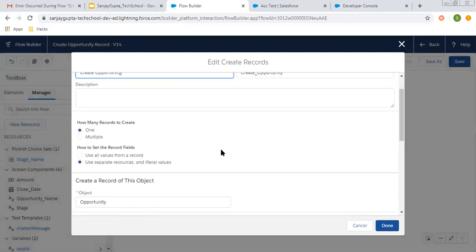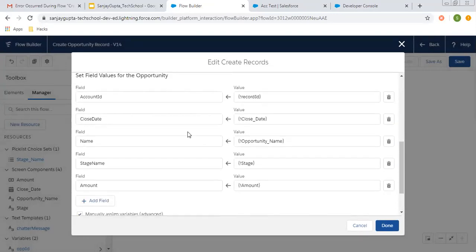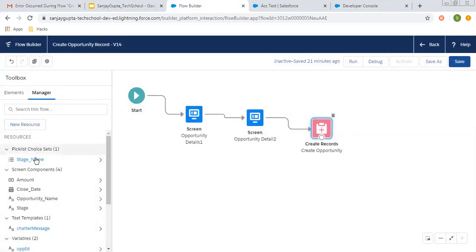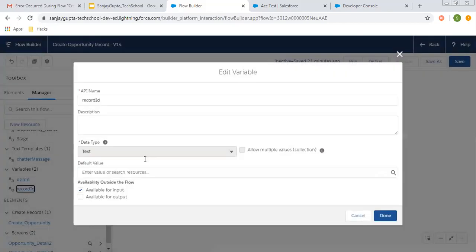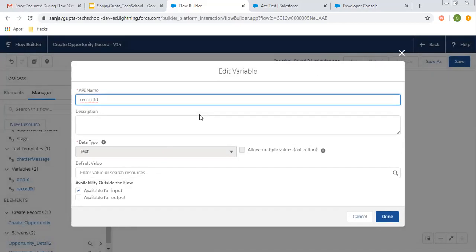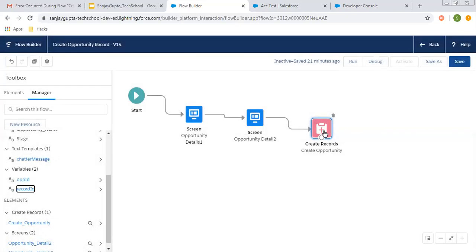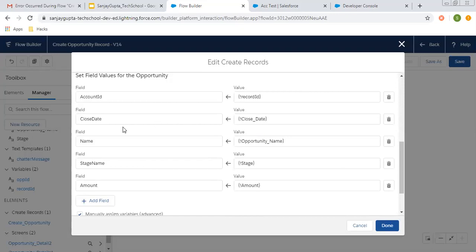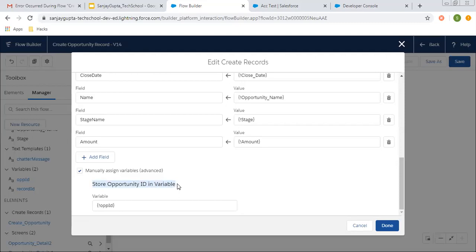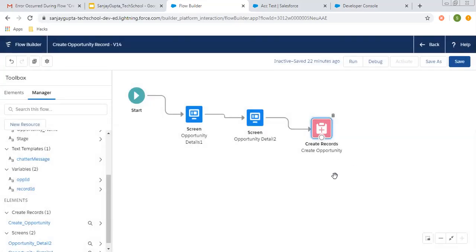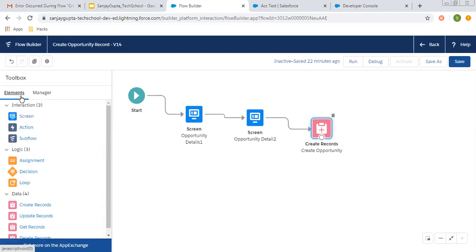After creating these screens, the values received from the users are used to create the opportunity record. Five values are set: account ID equals record ID, which is a variable I created here. Record ID is a variable that will receive the record ID of the account record where this screen flow is placed — it fetches input automatically, you just need to check the checkbox as true. The remaining variables are: close date assigned to close date, opportunity name to name, stage to stage name, and amount to amount. Here you need to store the opportunity ID in a variable — just after creating the opportunity record, the create record element flows the opportunity ID, and I am storing that ID in the opportunity ID variable. Now we have the opportunity ID of the newly created opportunity.